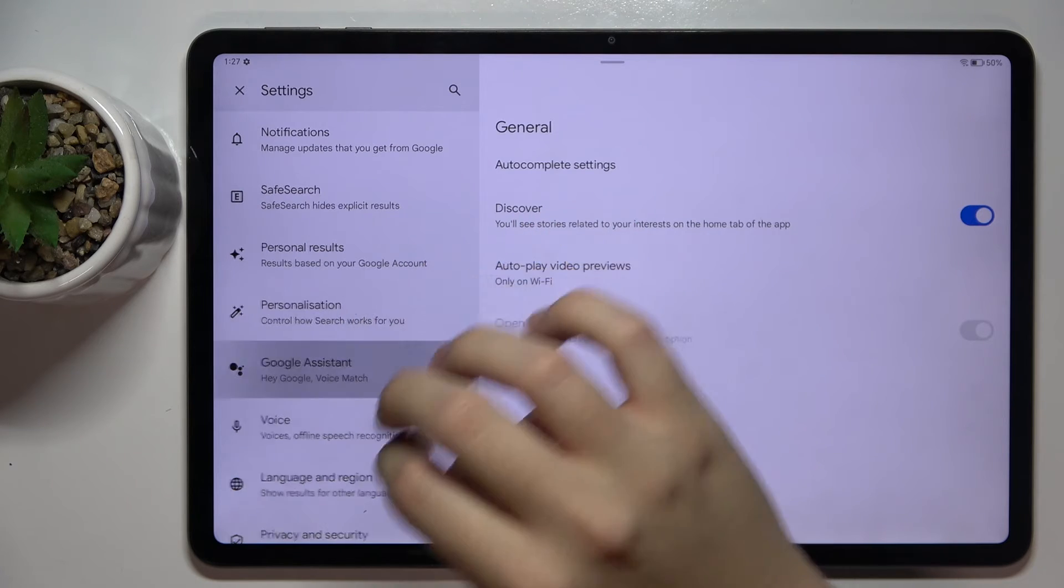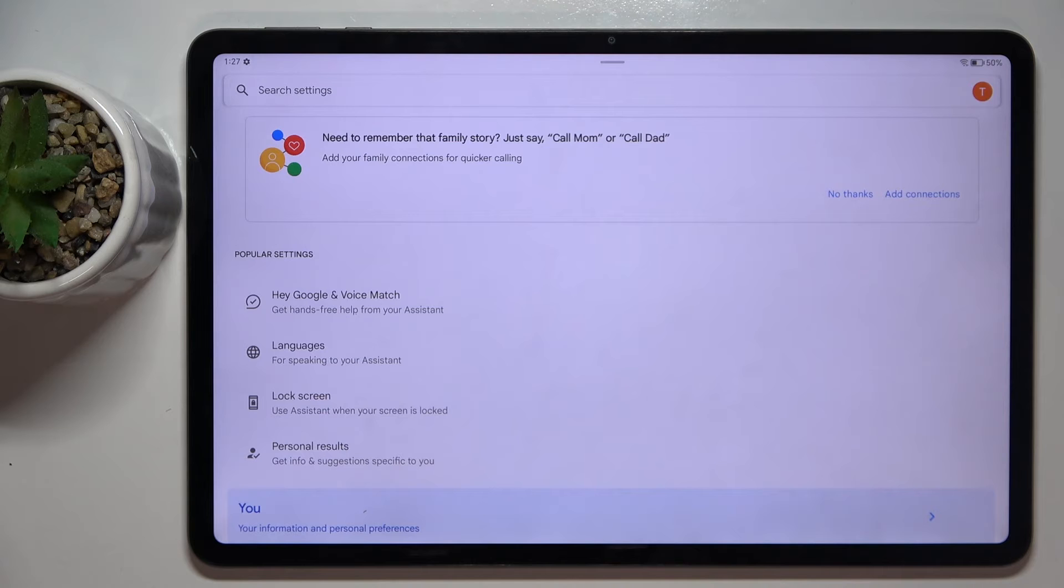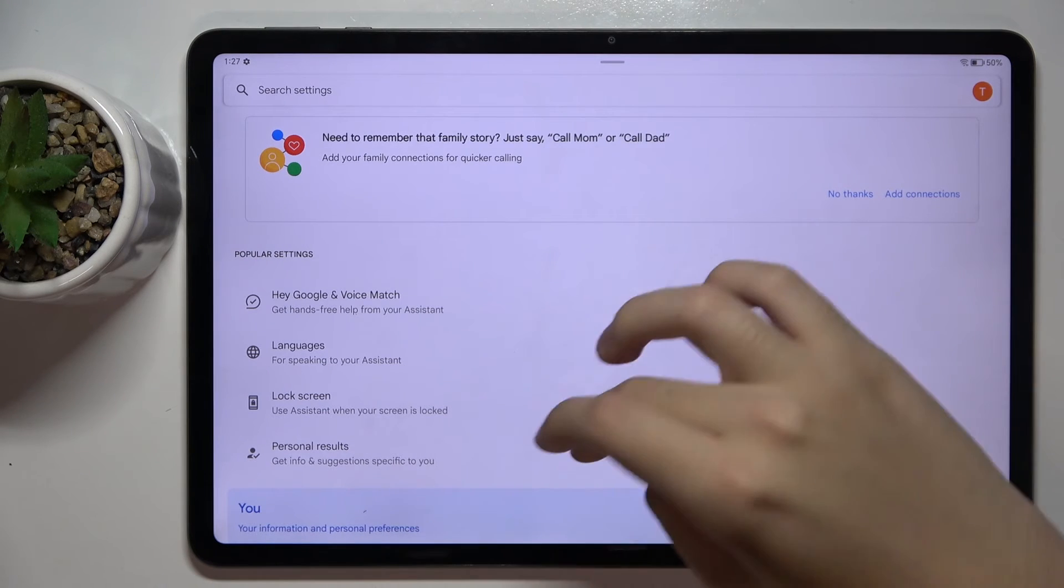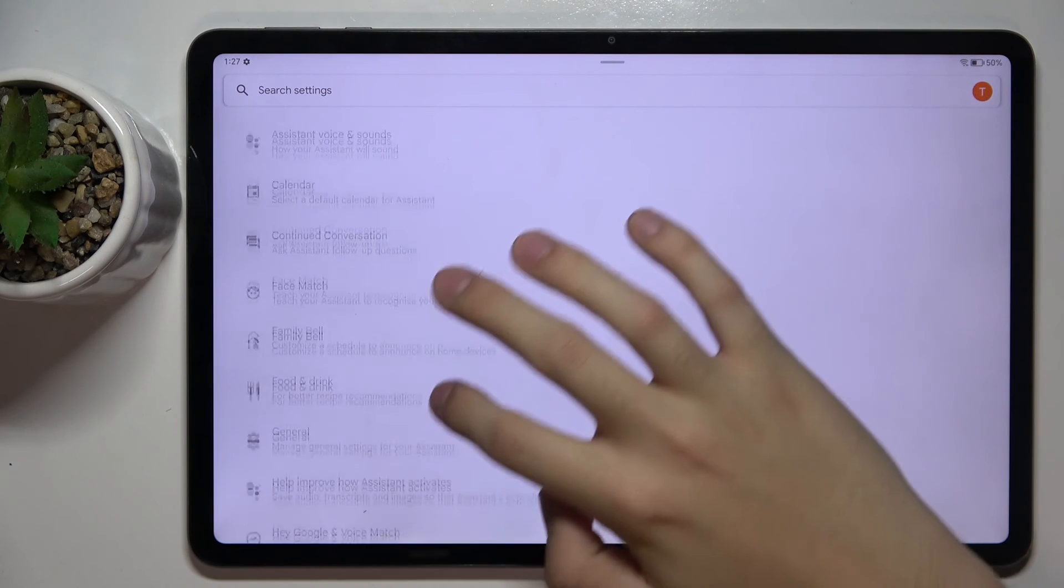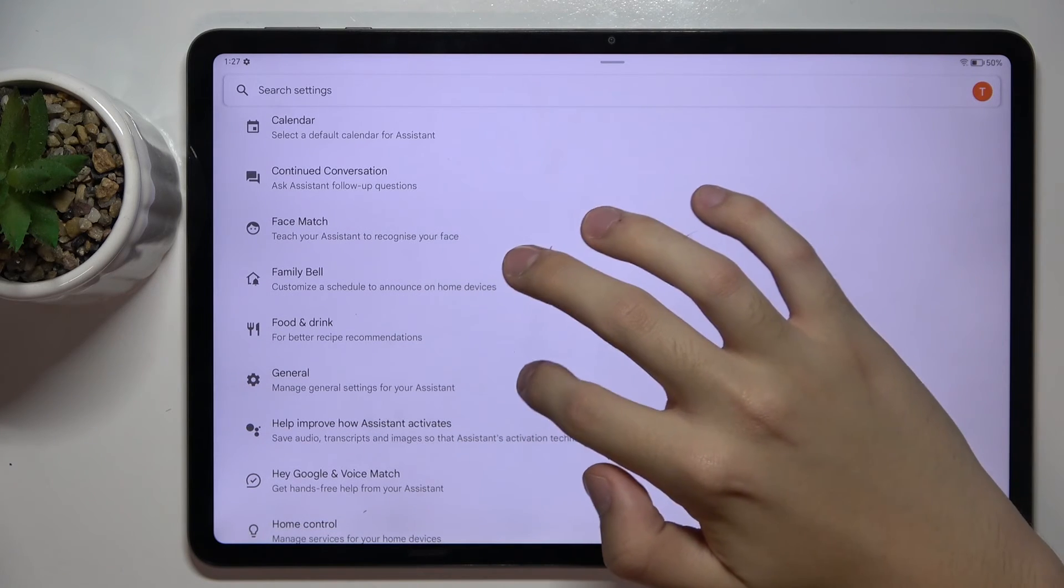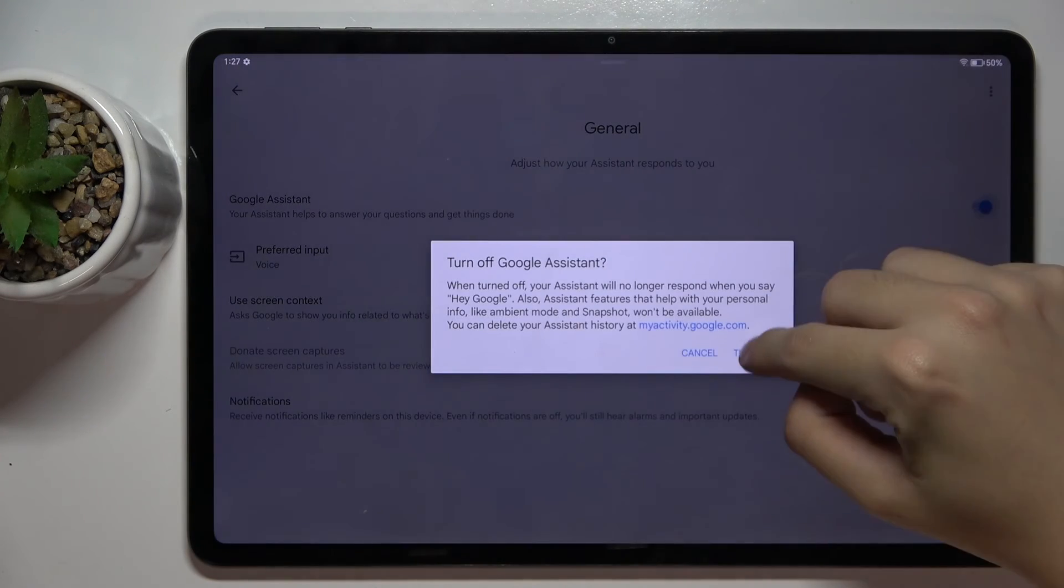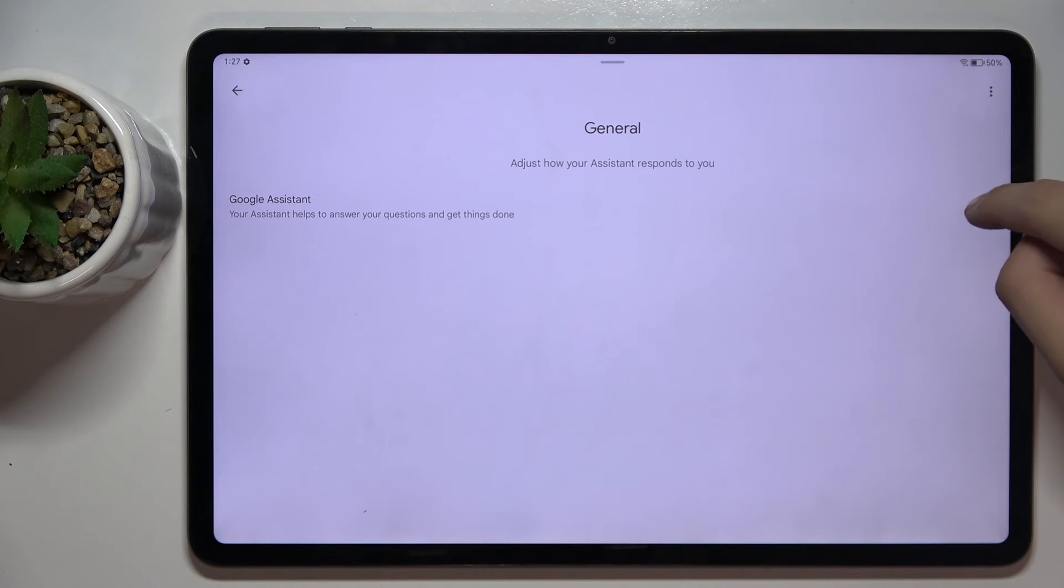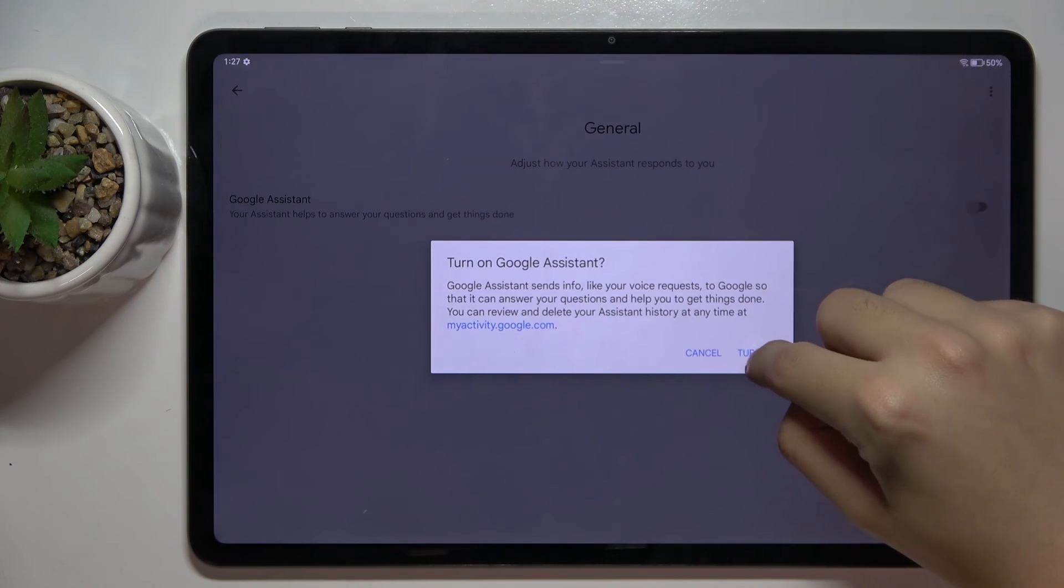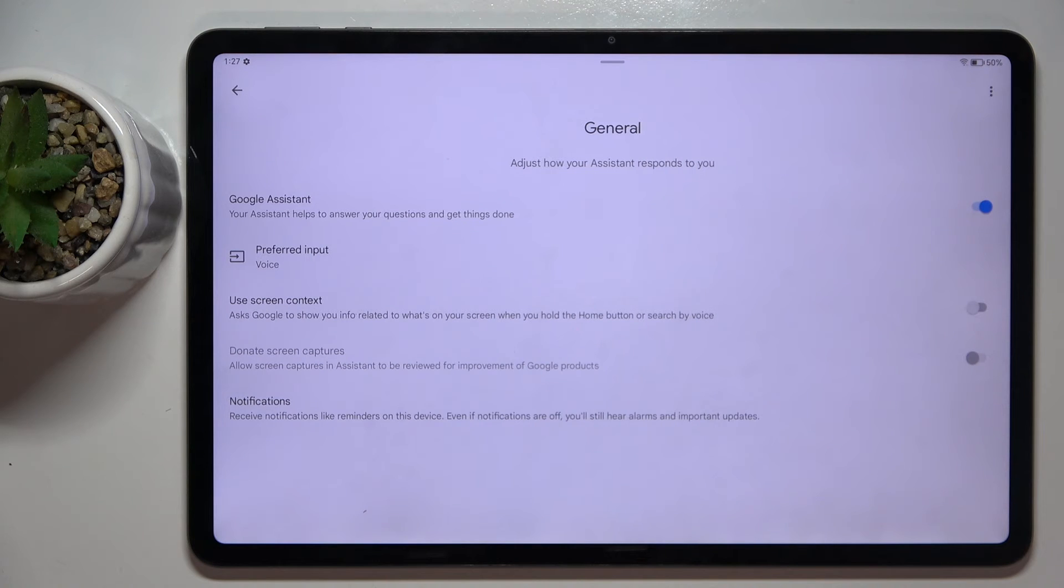Now choose Google Assistant. As you can see, we are in the Google Assistant settings. Here we have to scroll down a bit and find the General option that is right here. If it's not turned on, you have to click on this button right here and click Turn On. That's it, Google Assistant is activated.